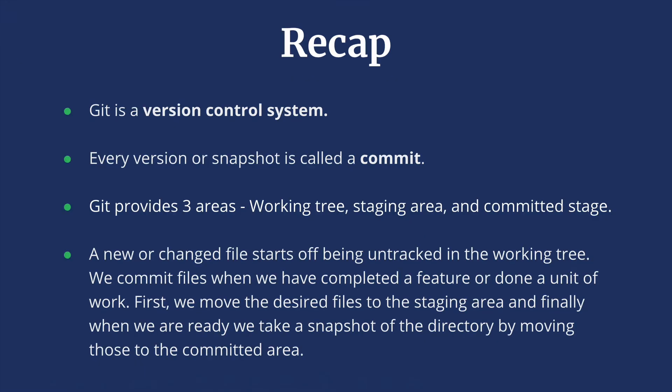So to recap, Git is a version control system. Every version or snapshot is called a commit. Each commit keeps a pointer to the previous commit. That makes it easy for us to go back and check out a particular version whenever we want.